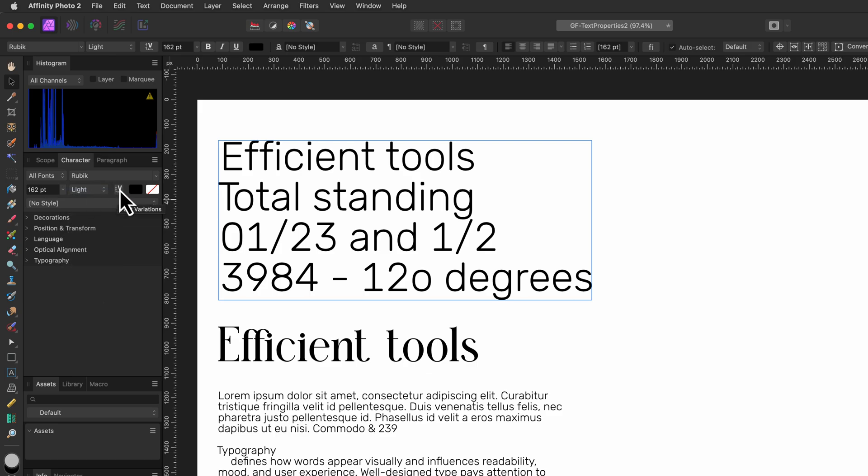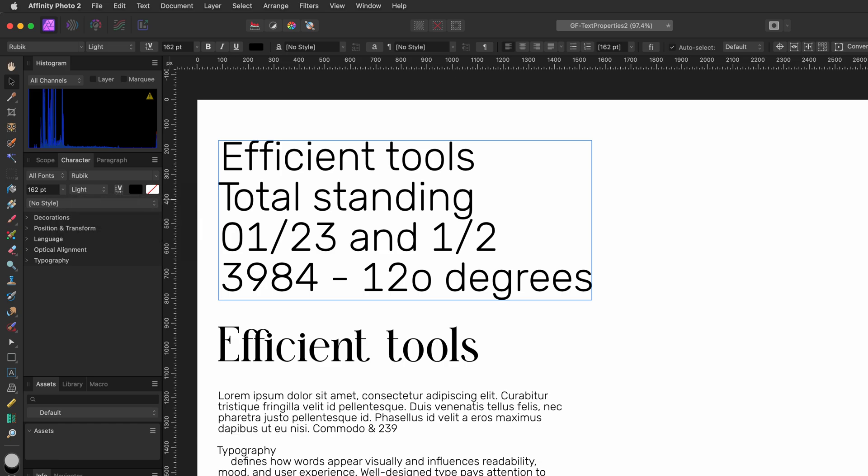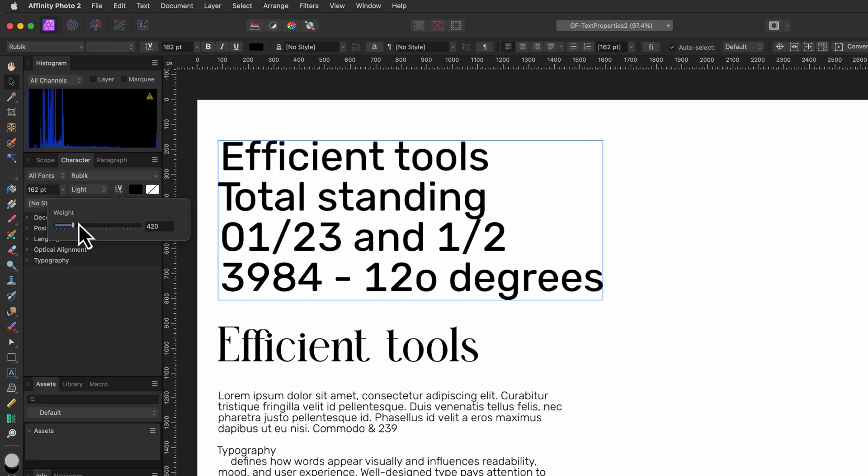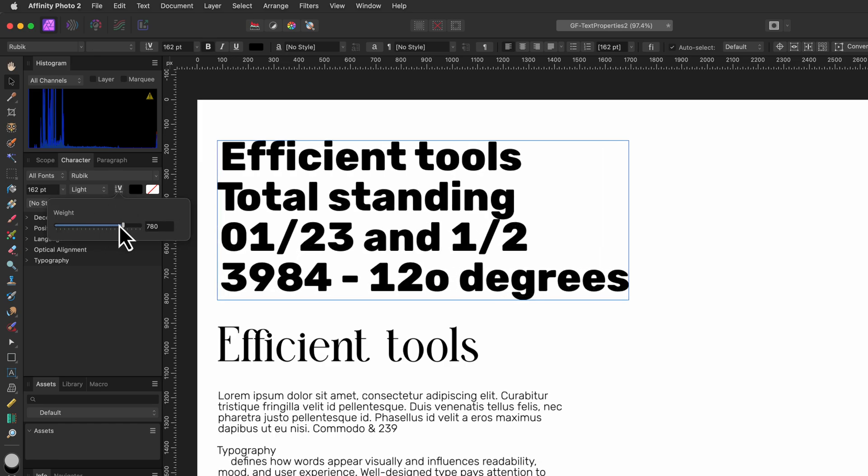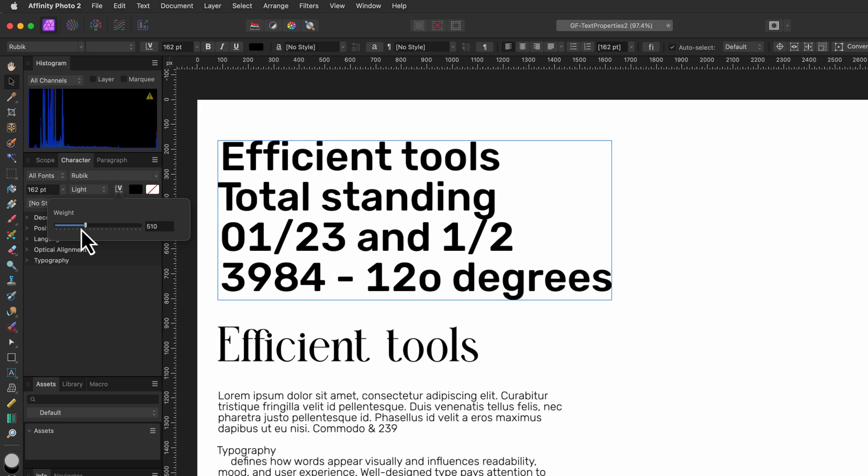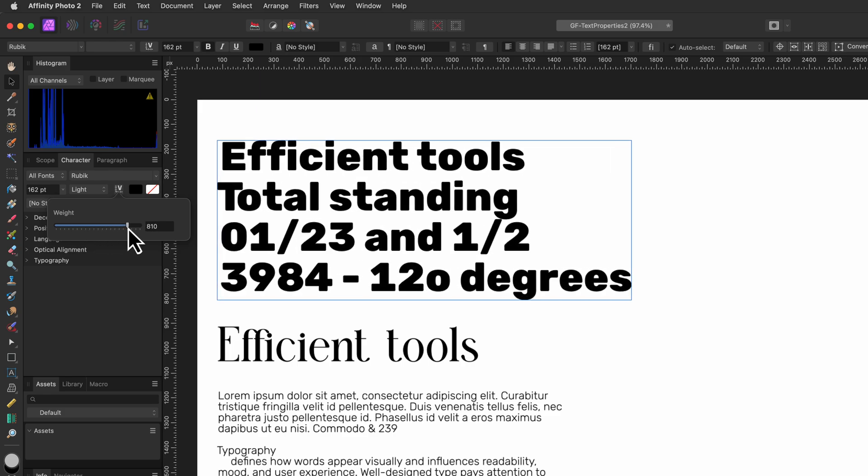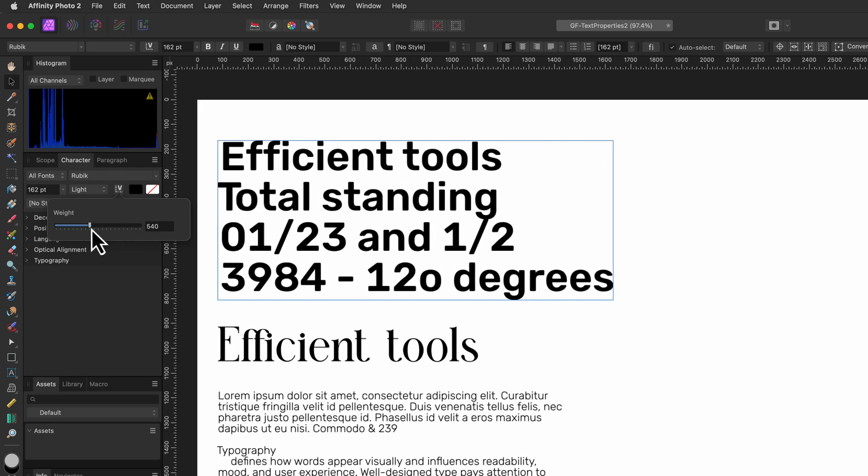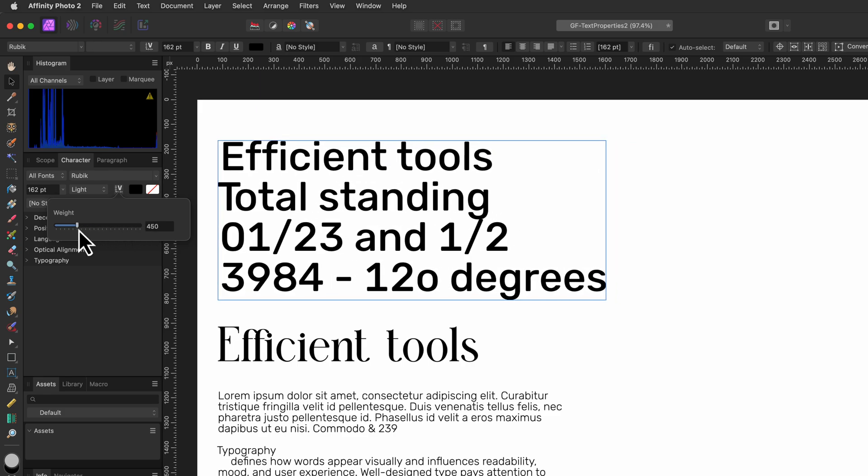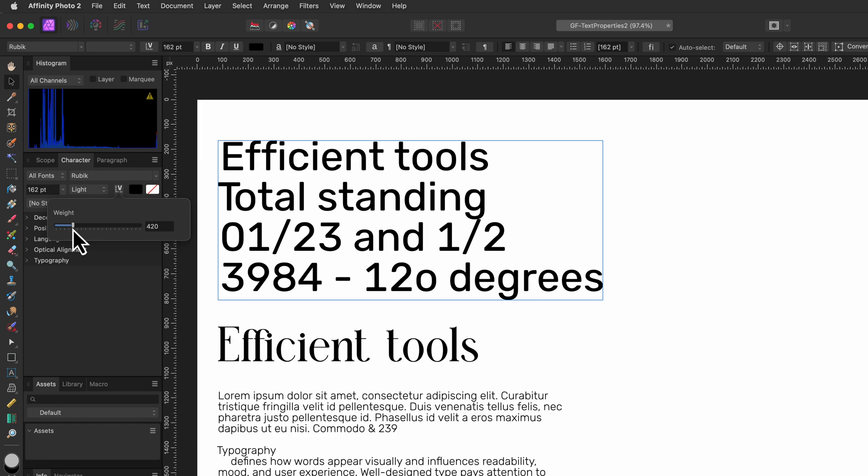The button with a V is only available if the selected font is a variable font. Variable fonts allow you to adjust the axis which we can use to control how heavy or slanted a font looks like. Depending on the selected font you can have multiple parameters you can modify to change the look of a font. To access these parameters we can use this button in Affinity Photo.